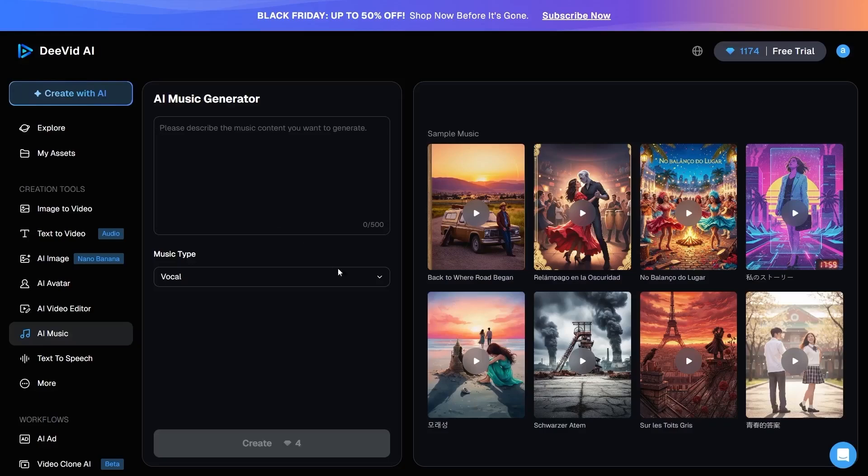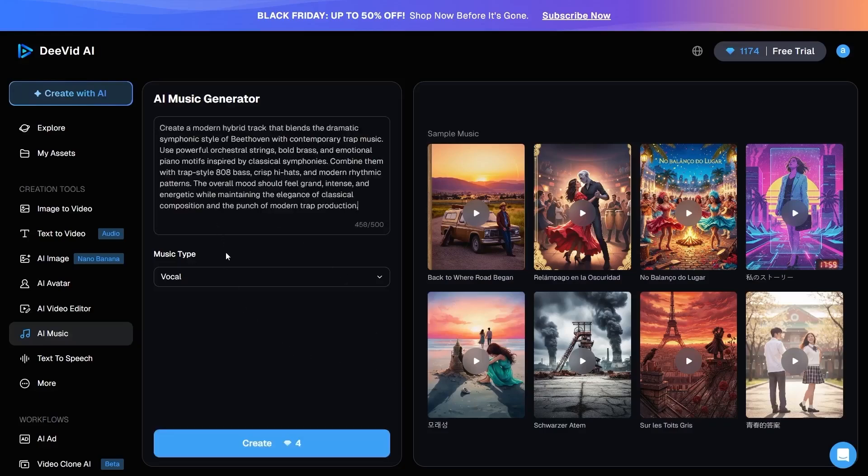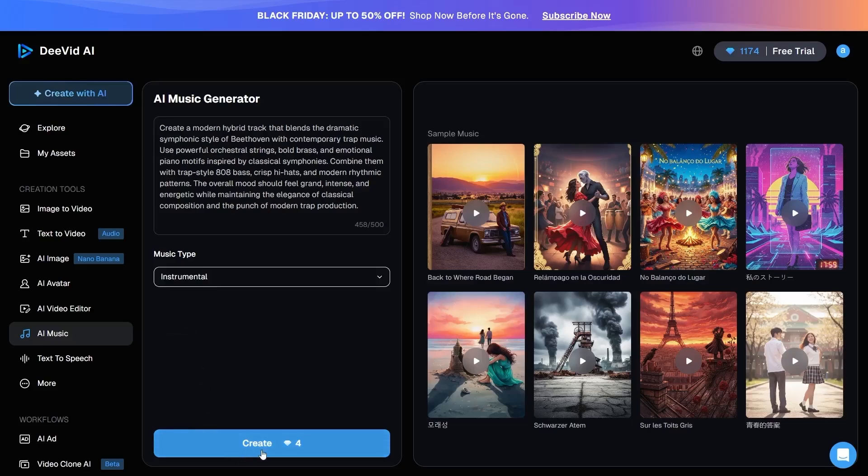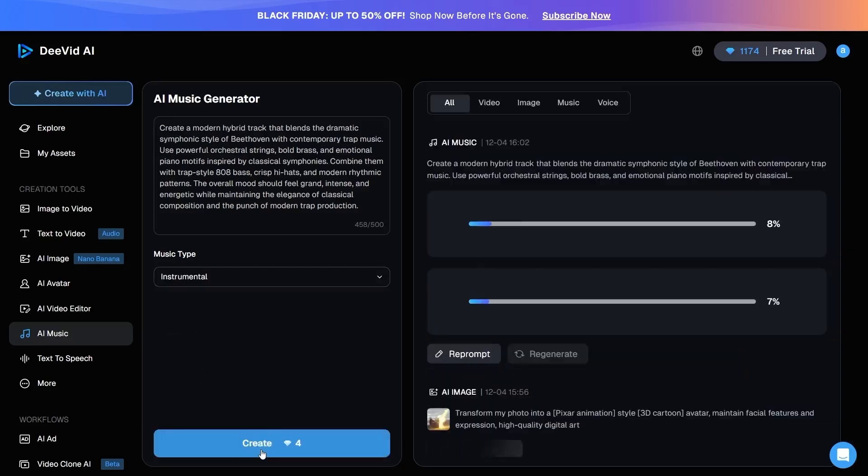In this section, you first describe what kind of musical content you want. At this point, I use a text generated by ChatGPT, select the type of music, and then click Create. After about one minute, the output is generated, and the result is truly impressive.